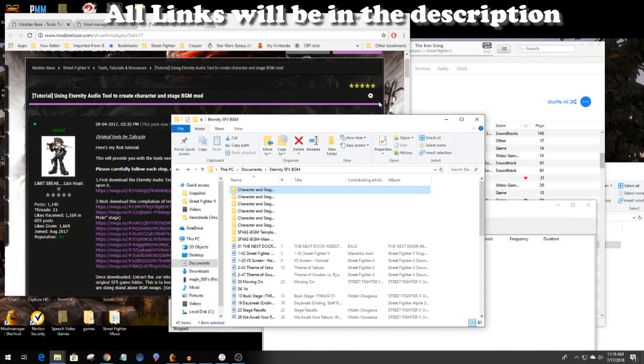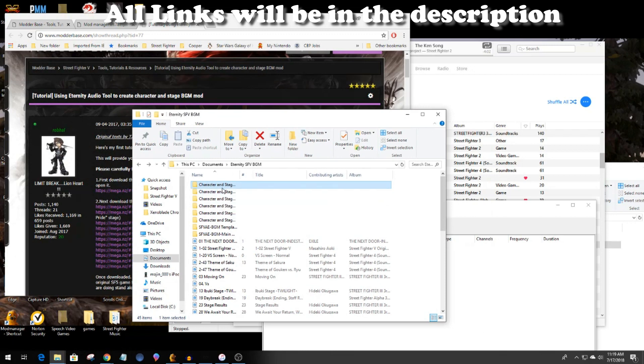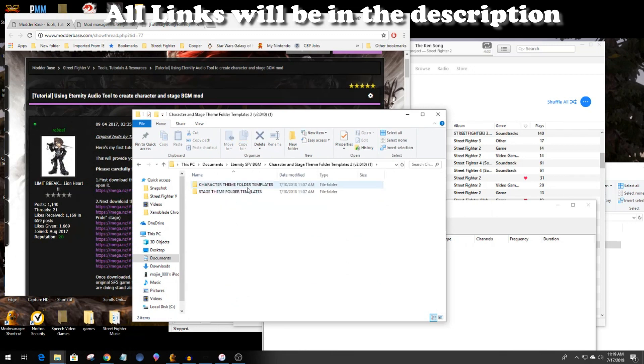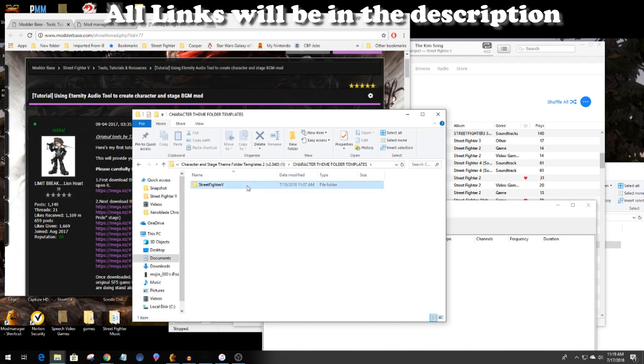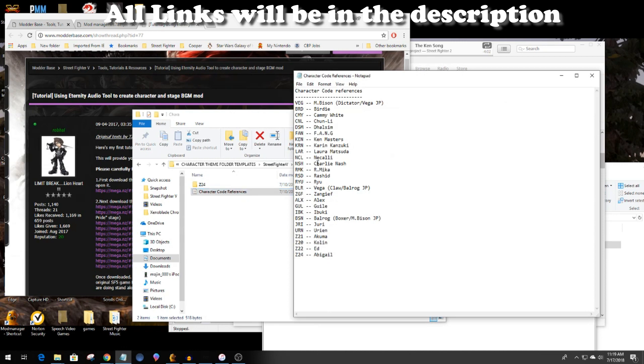The audio editing program that I will use is Audacity. After you've downloaded the stage and character profiles, the themes, make sure to check the character code numbers and names. You need the correct ones in order to put them into the Eternity Tool.